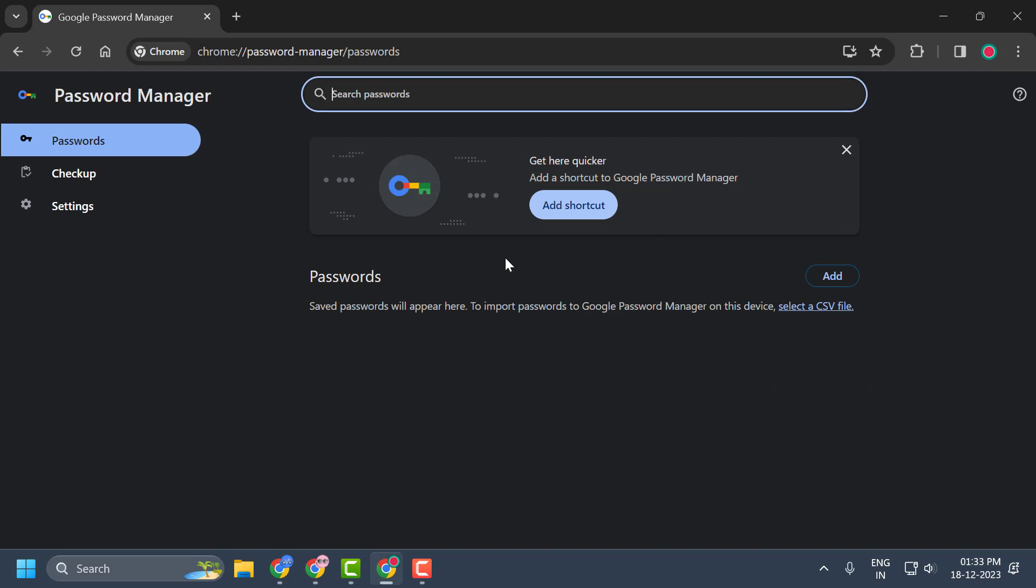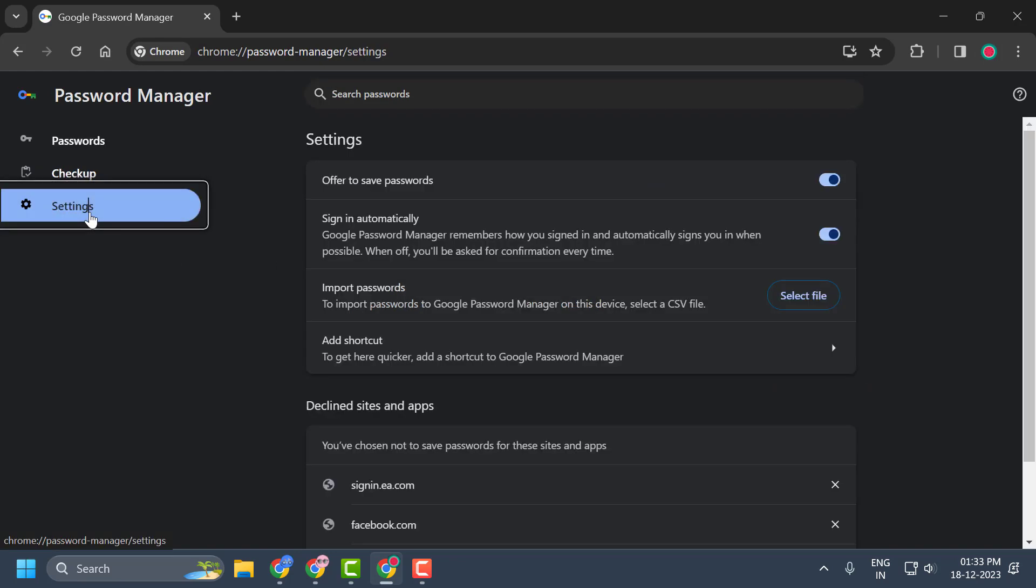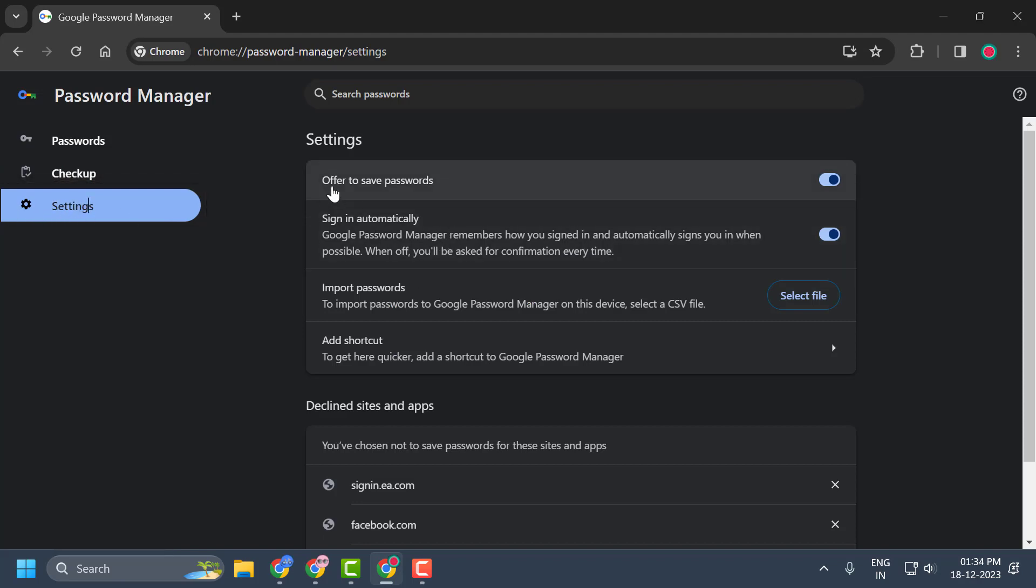This will launch the Google Password Manager. Click on Settings on the left side. On the right side, find 'Offer to save passwords.' You just need to make sure it is in the on position, and that's all you have to do, guys.